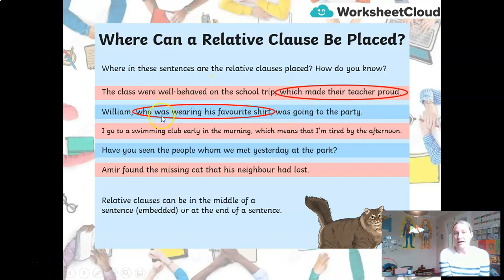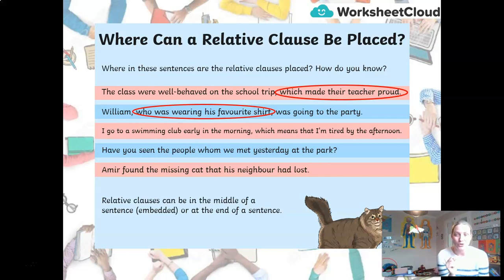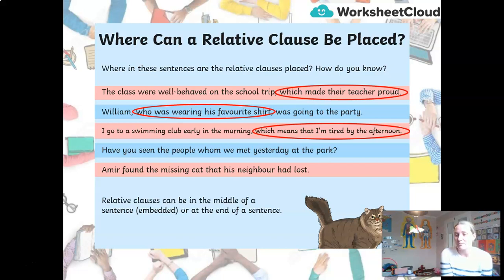Here I have an embedded relative clause — 'who' is the relative pronoun; 'who was wearing his favourite shirt' is in the middle of the sentence. So the main clause is 'William was going to the party' — an independent clause that can stand on its own. In the third sentence, the relative clause appears at the end: 'which means that I'm tired by the afternoon.'